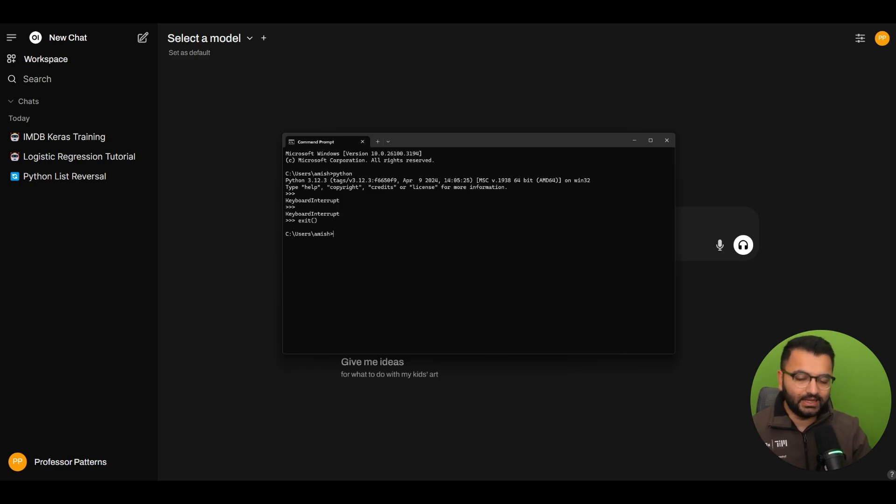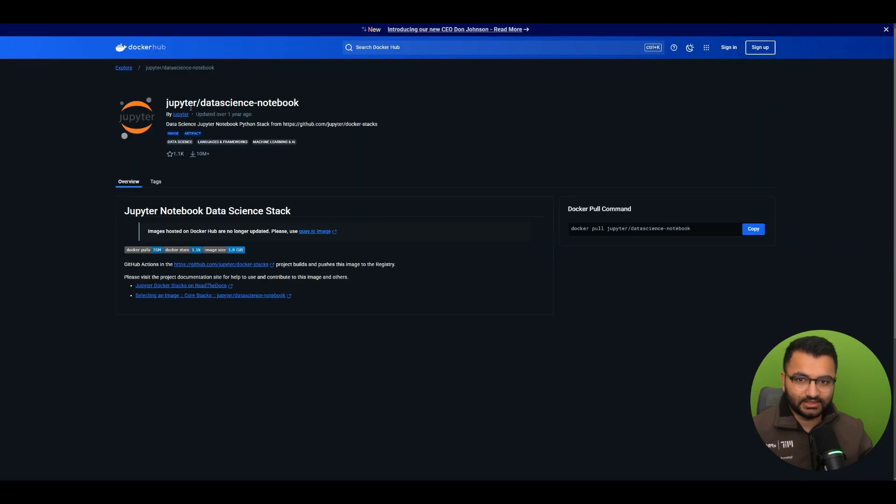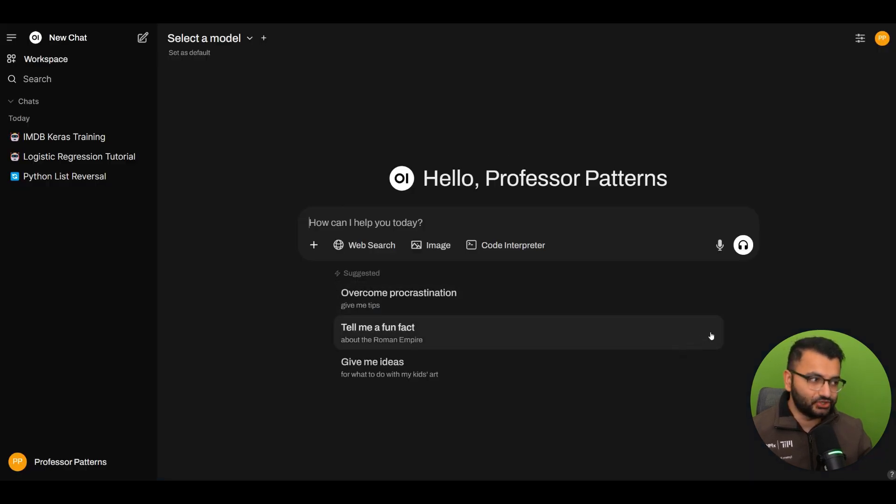The other way is you can create a separate environment and then install Jupyter notebook within that environment. If you want to work with containers, there's also a Jupyter notebook container that you can use. So there are a couple of ways in which you can do this. The easiest way is just pip install Jupyter.